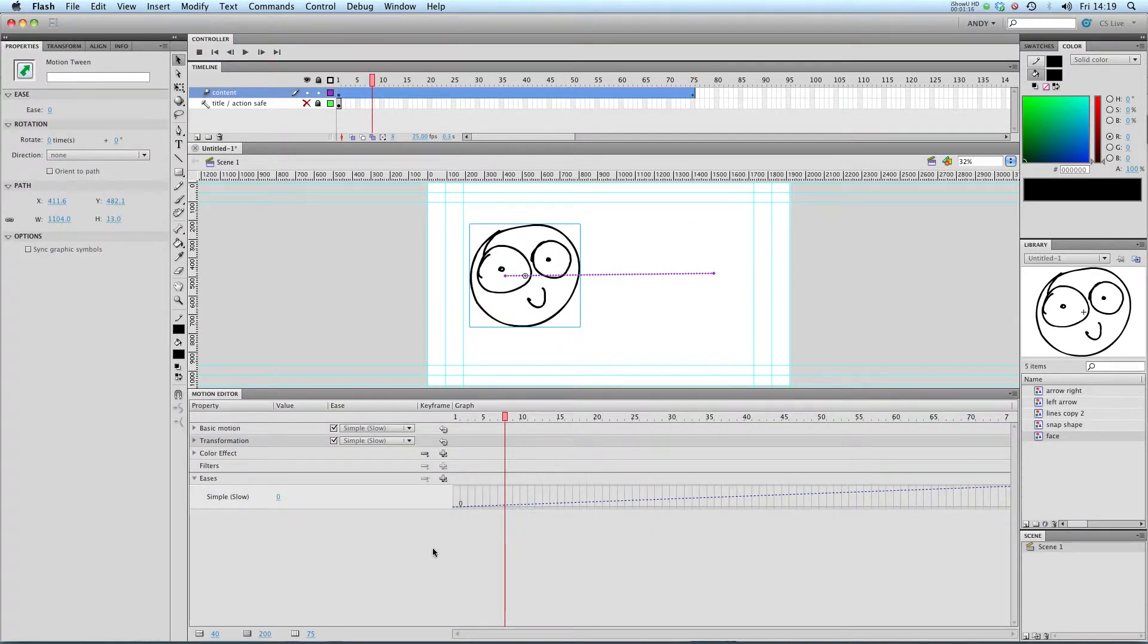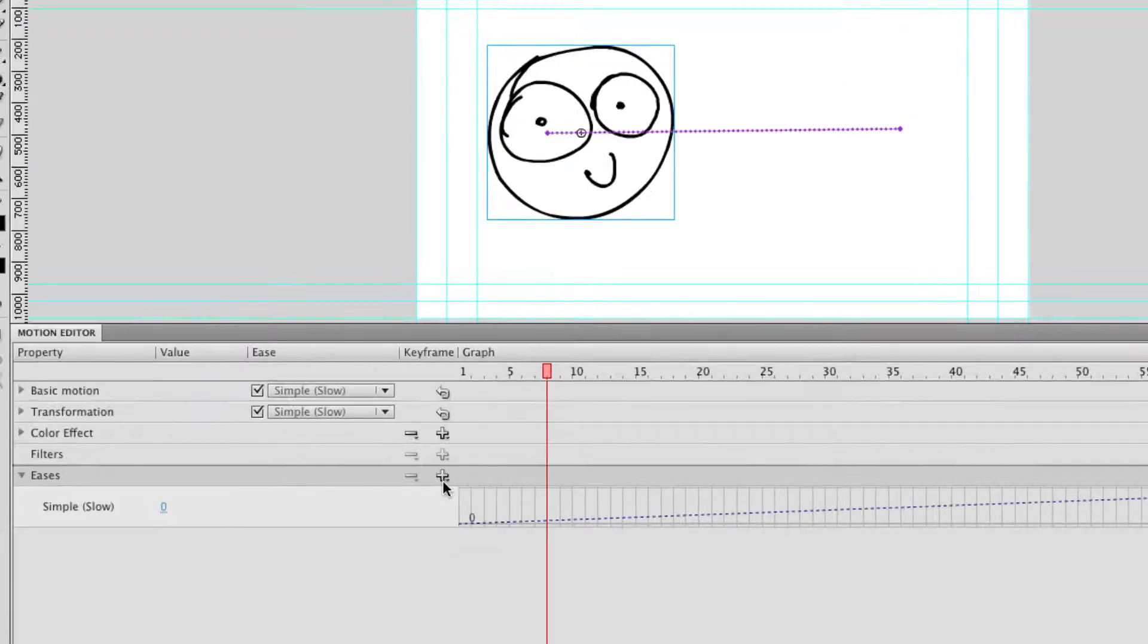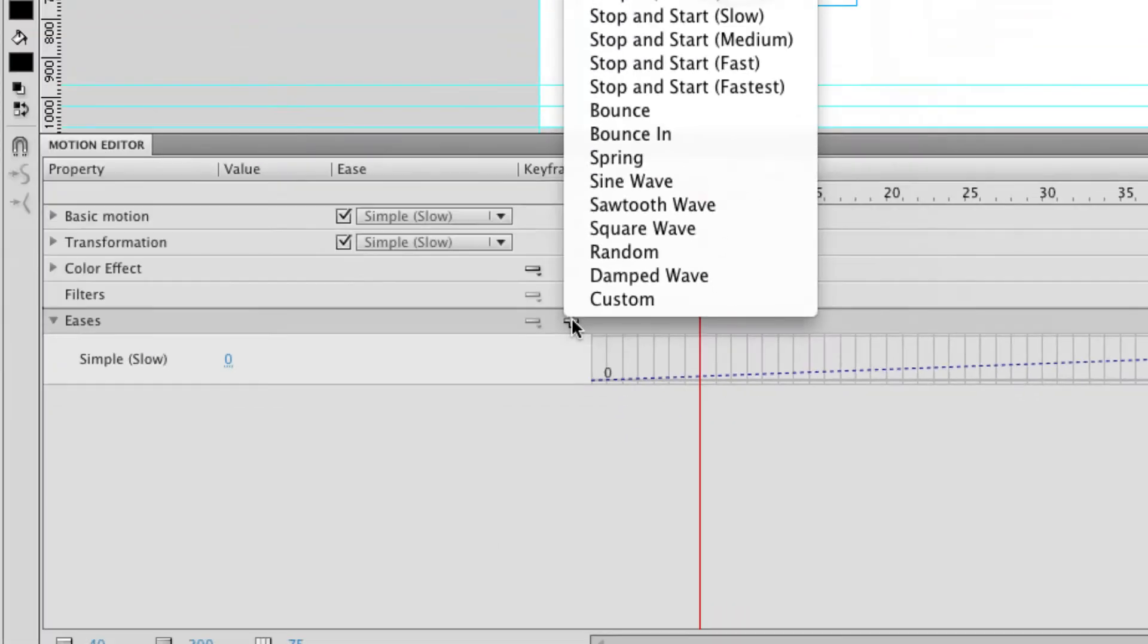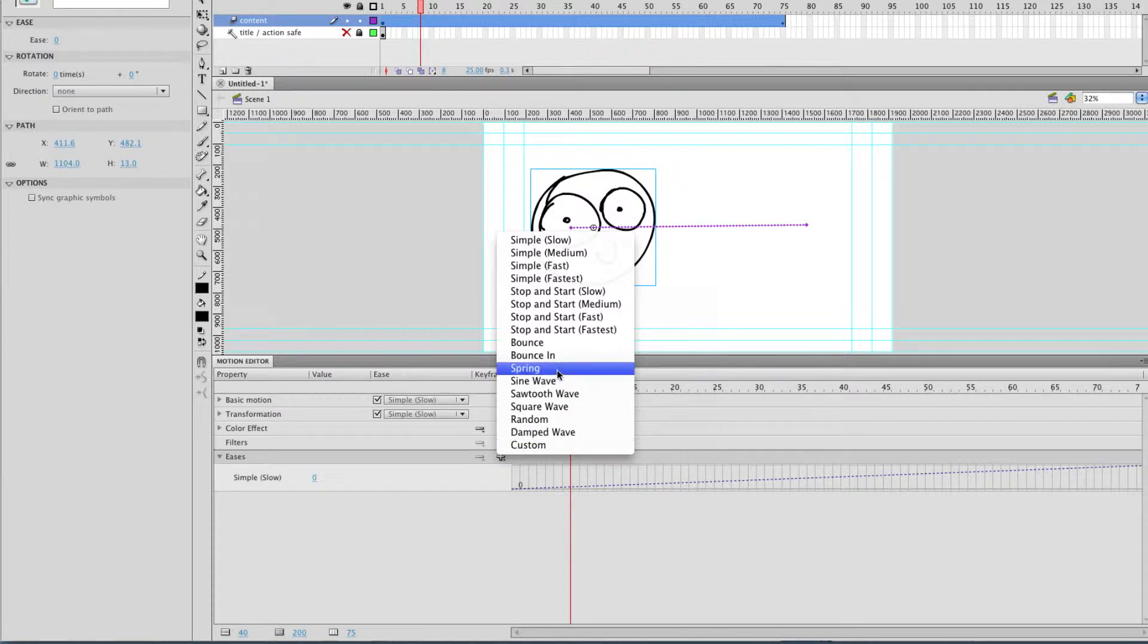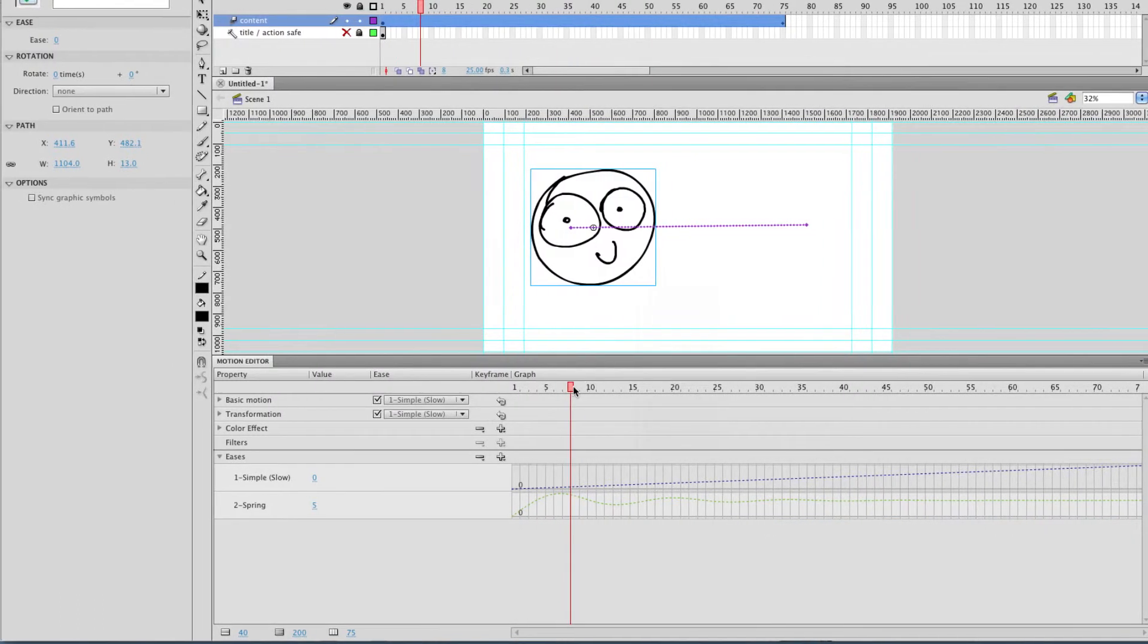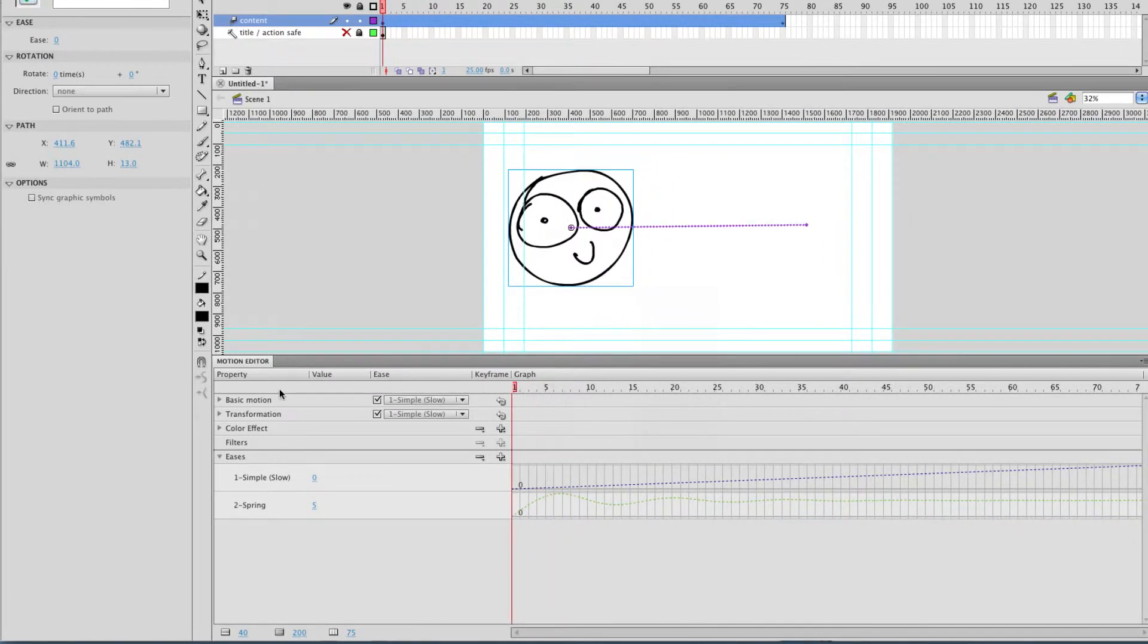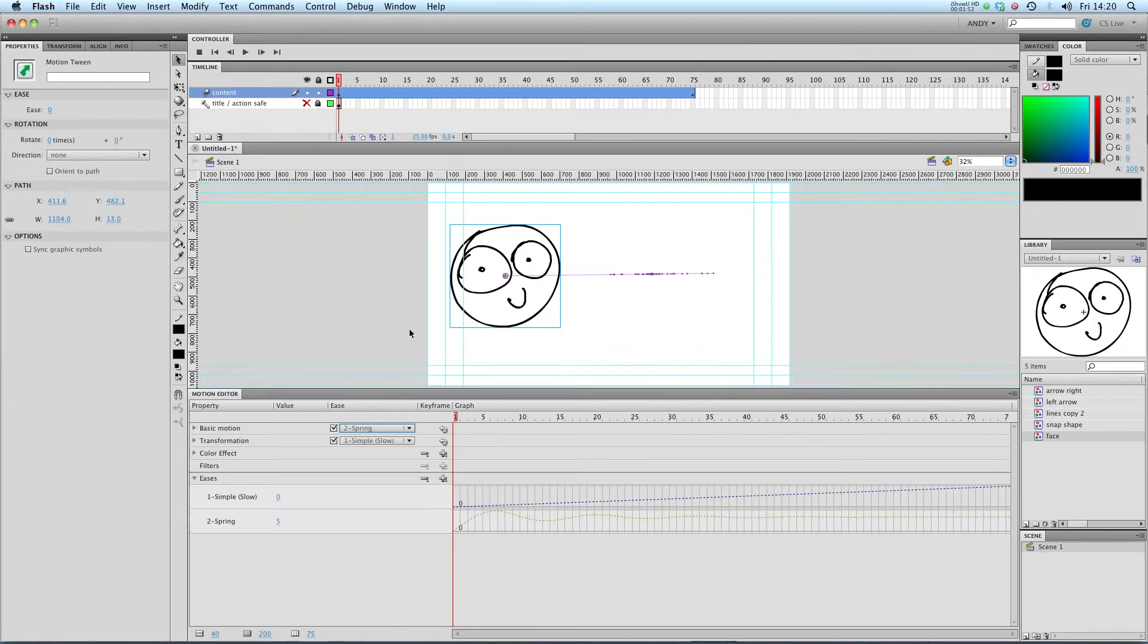But there's lots of presets for eases in the new motion editor so if we go down to where it says eases and click on this little plus here we get a menu with all these preset eases in. And these are brilliant for doing very quick, quite impressive animations. One of my favourite is spring. So what this does, you can see at the moment our basic motion is still using simple slow. So let's change that to number 2, spring. And you'll see what happens.